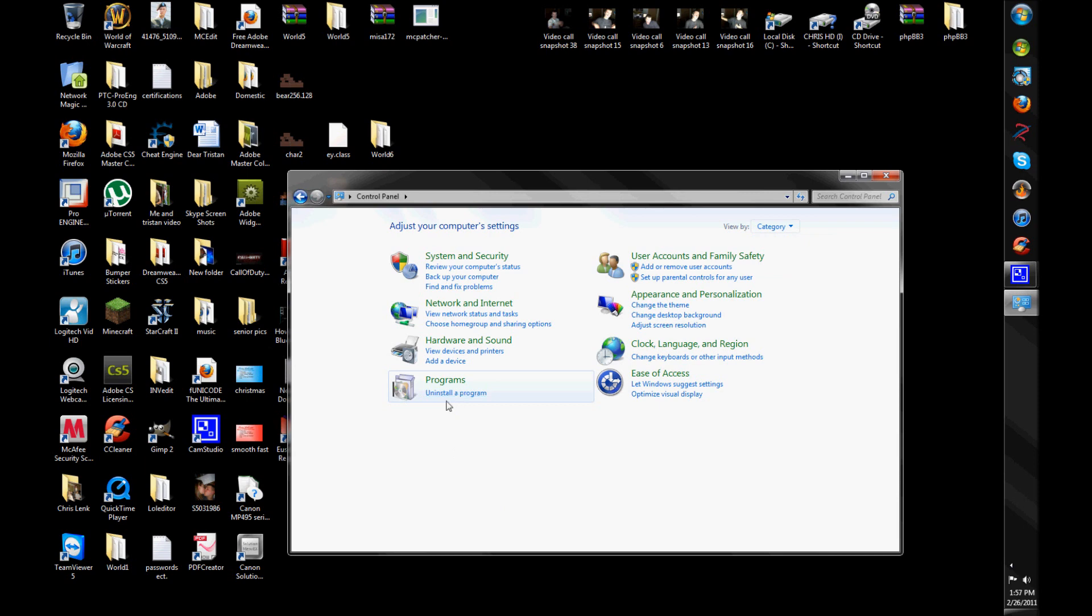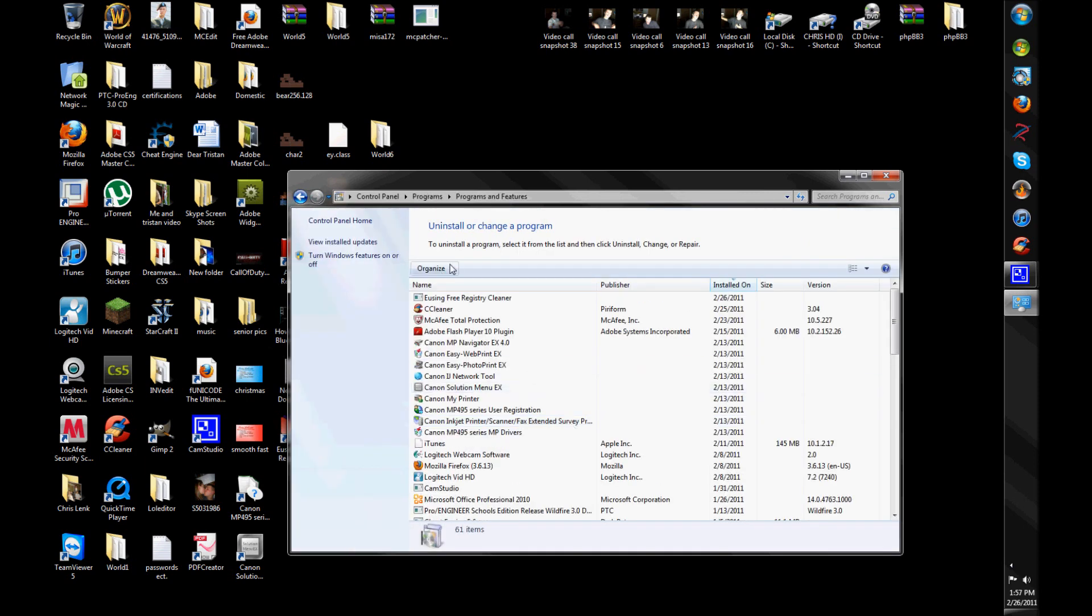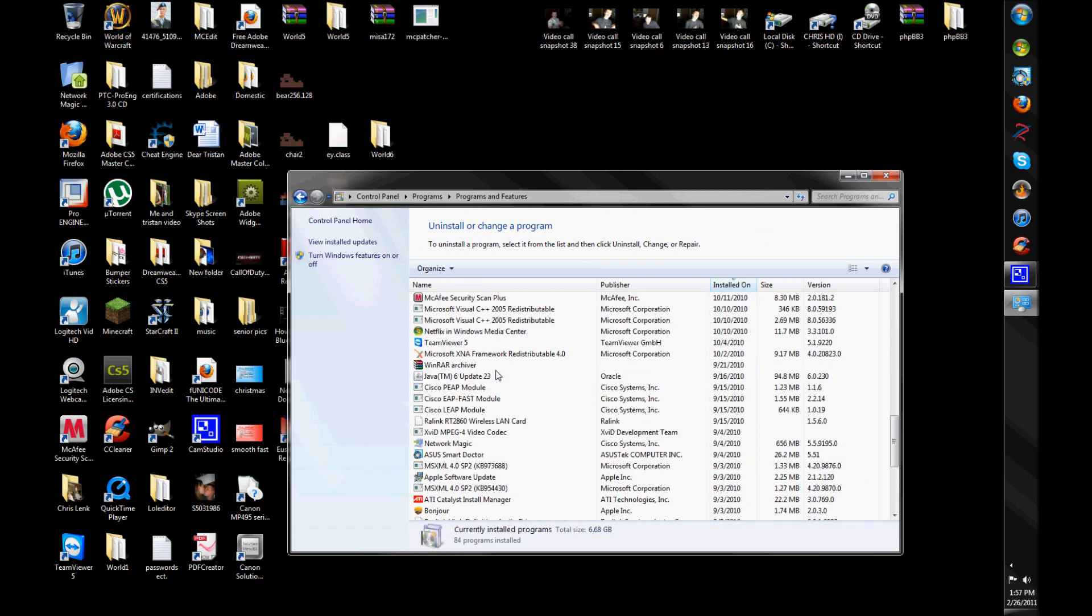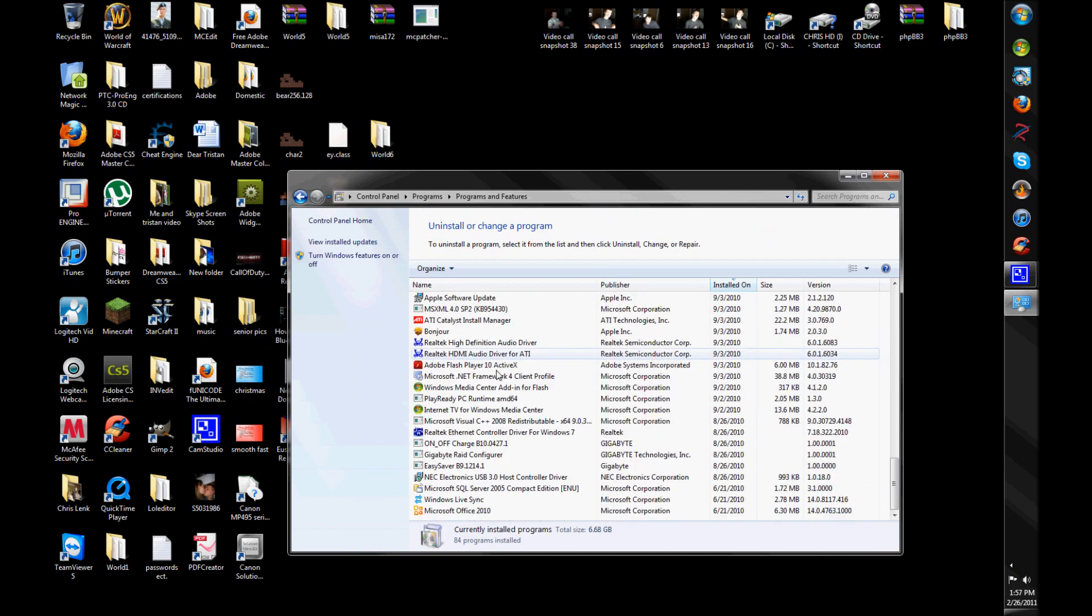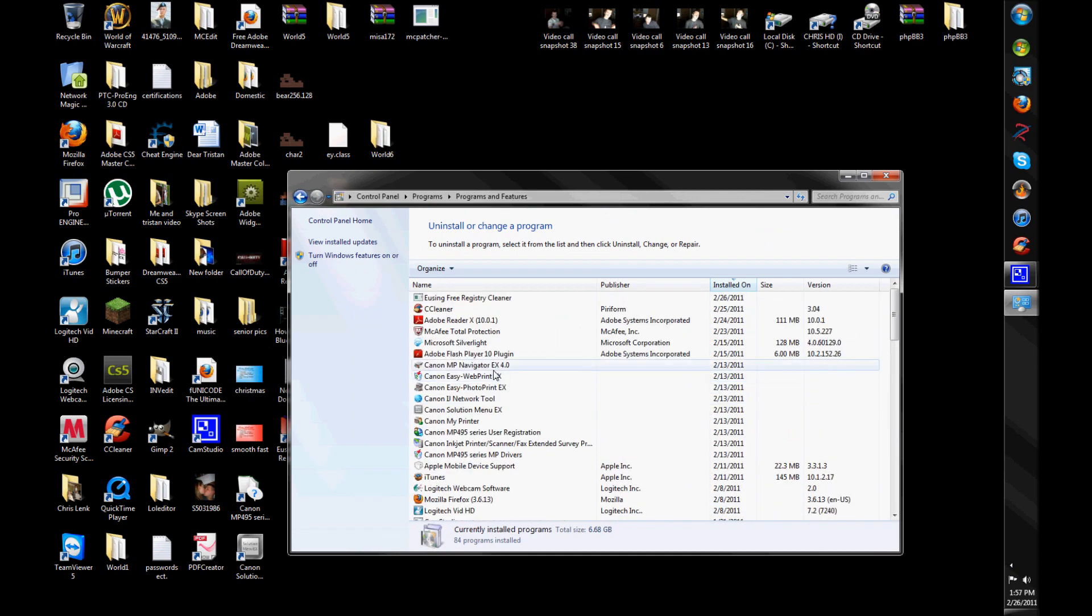When I go to programs, underneath it'll say uninstall program, click that. Now, this is your programs I have, oh, and yes, it is just large, like I told you in previous videos, like, such as the blue screen video, there's just hundreds of stuff I've got on here.